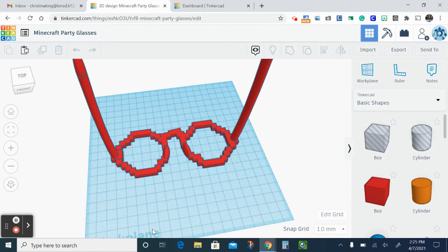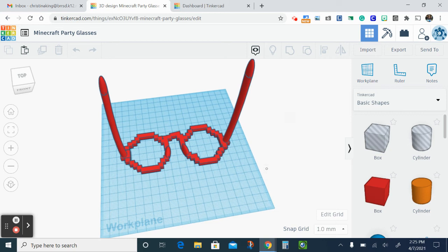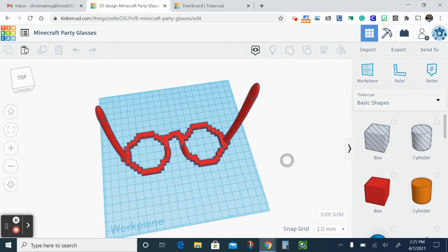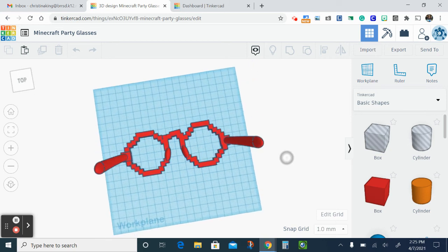Hi everybody! The purpose of this video is to help you with the Minecraft party glasses in Tinkercad. When you're all said and done with it, this is what it should look like.